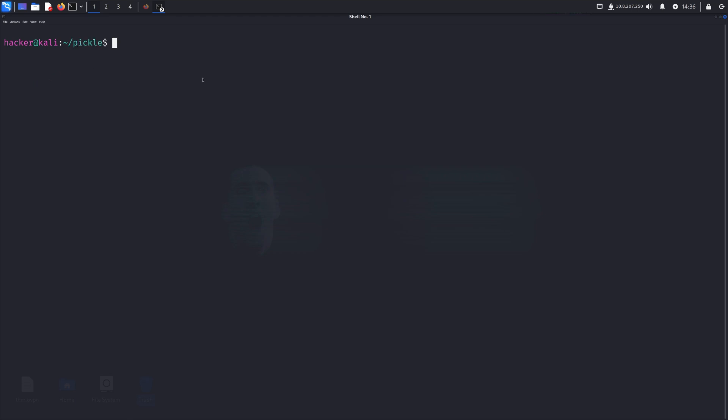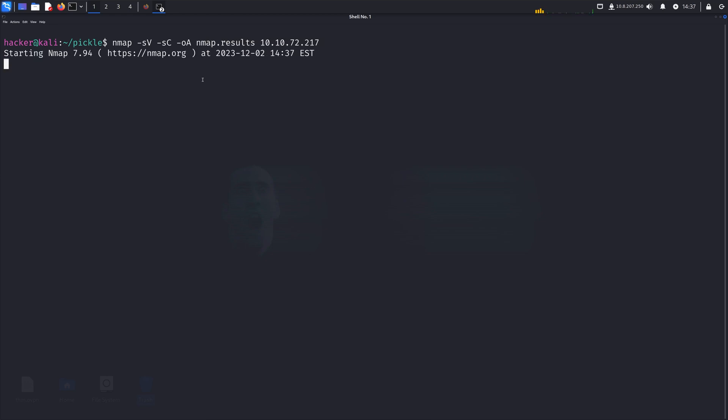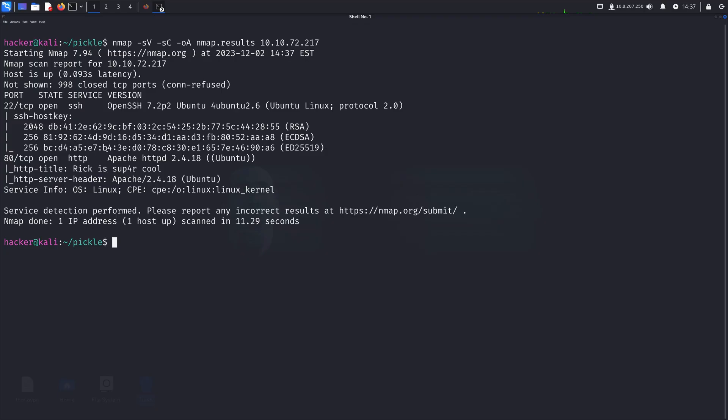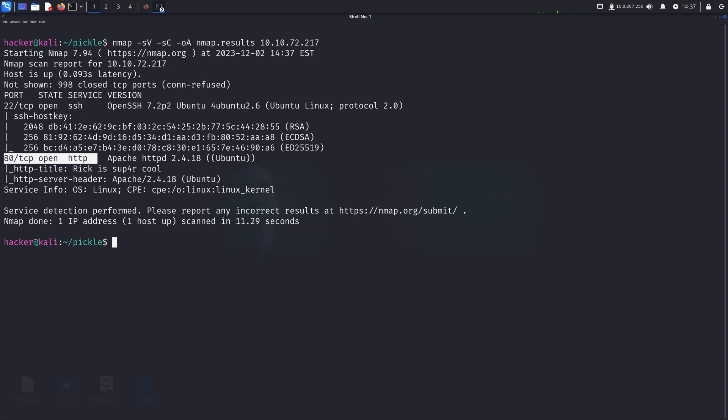So as these things go, let's run nmap. I'll enumerate for silent versions, as well as run silent scripts. And we'll output, and I'll simply call it nmap.results. And I'll paste the IP. And we can go. A few moments later. And we can see here we have port 22 SSH as well as port 80 HTTP open.